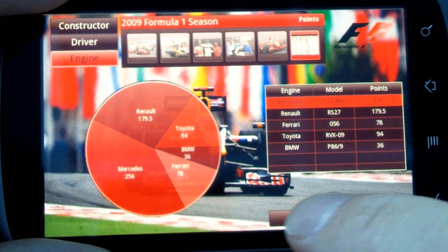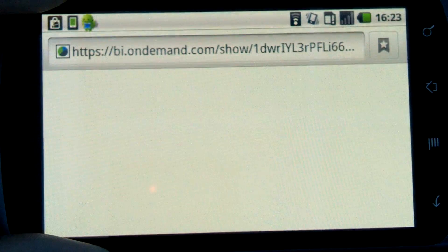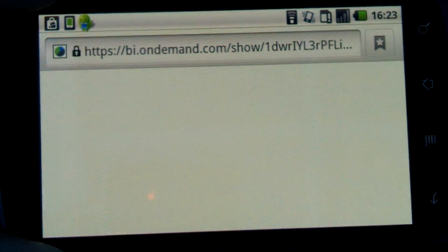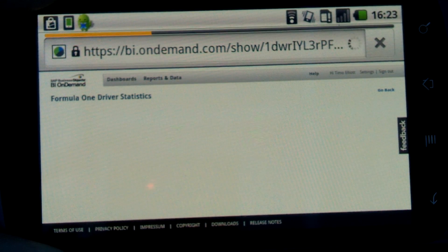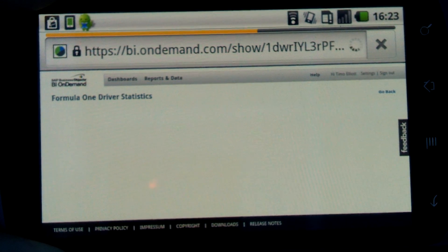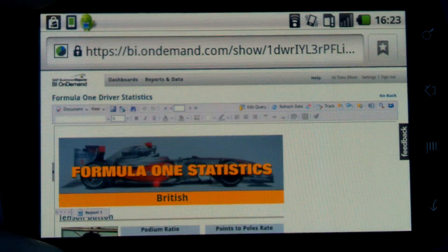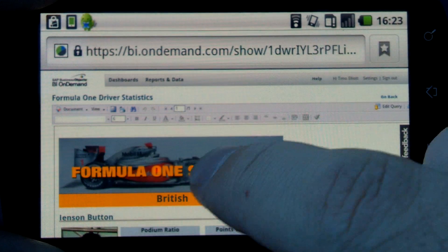If I click the report button, it's going to take me through to the BI on-demand platform from Business Objects and open up a Web Intelligence report that gives me more information about the drivers.